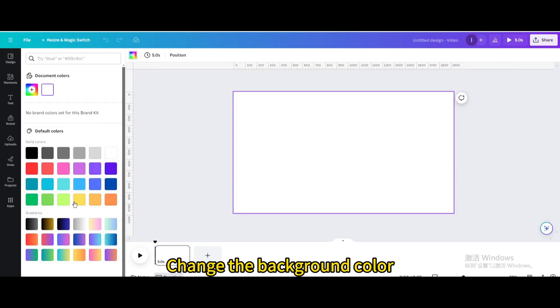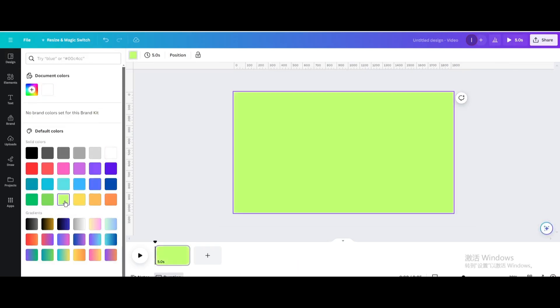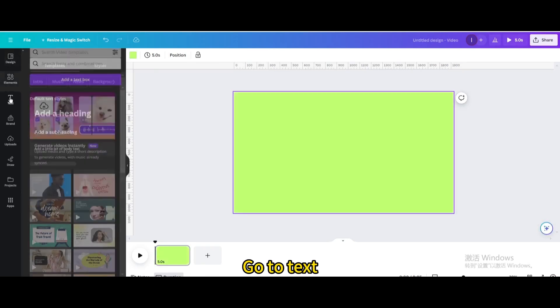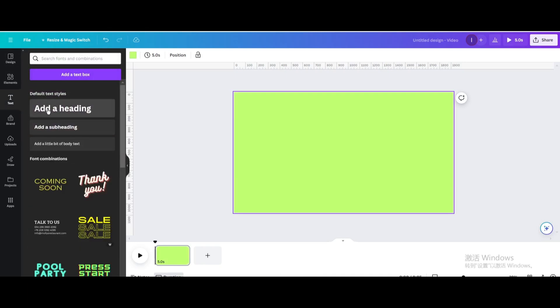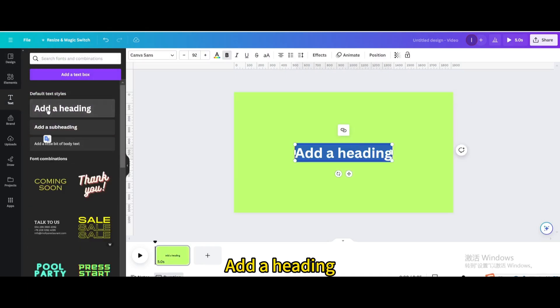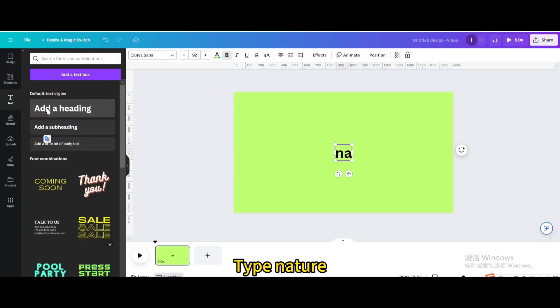Change the background color. Go to Text, add a heading, and type Nature.